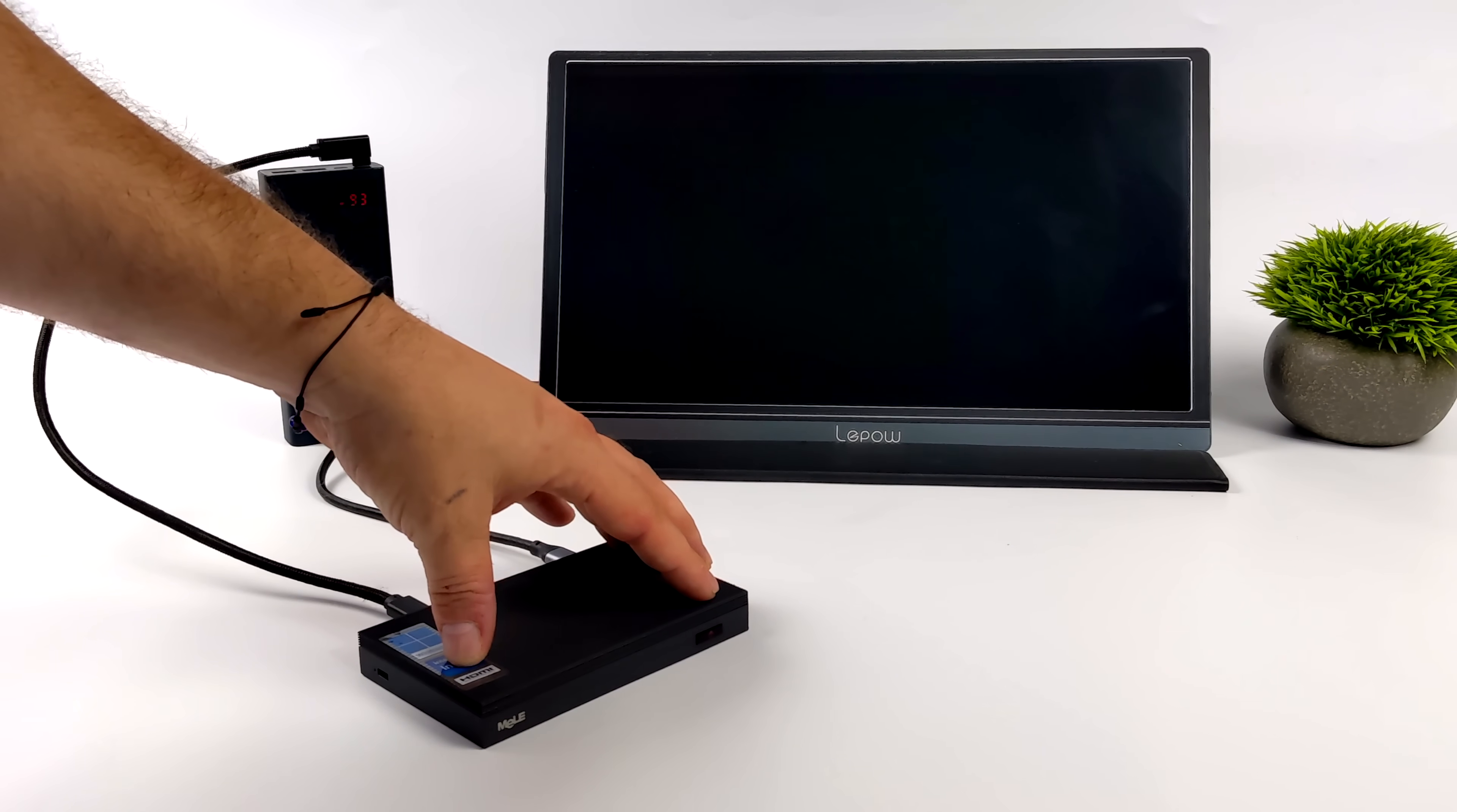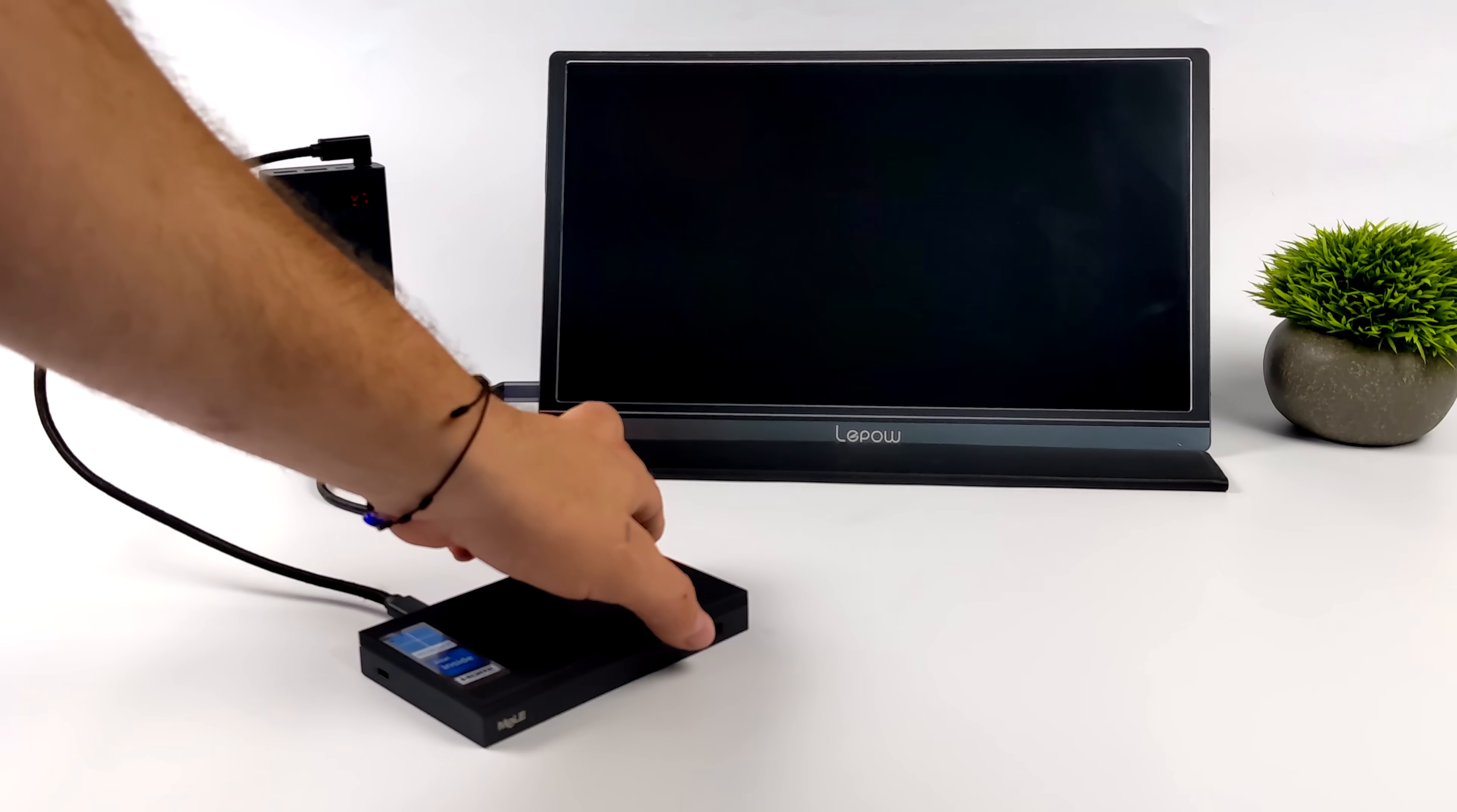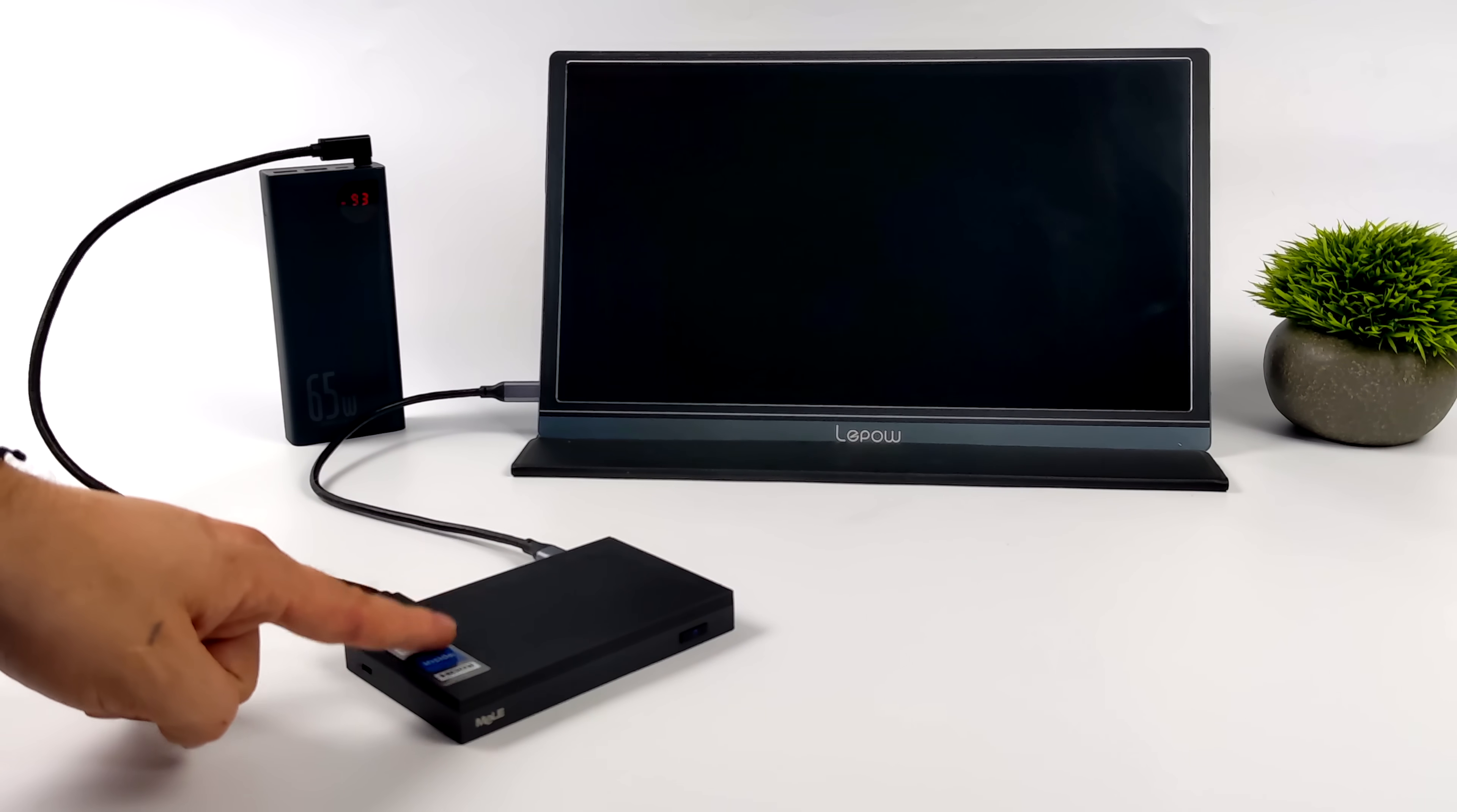The last thing I really wanted to test here was powering this by a battery pack. So I've got a little phone charger here, a 10,000 milliamp hour battery. I've also got a portable monitor which does support USB Type-C video in.